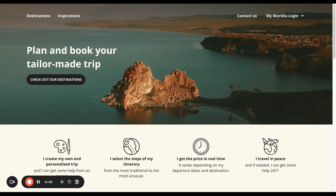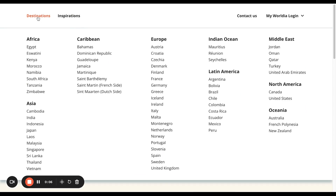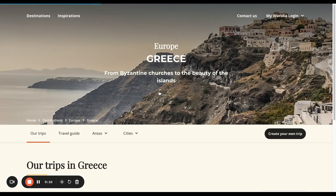How to create a quote from a template. Let's go back to destinations and then back to Greece. We're now on the Greece landing page.